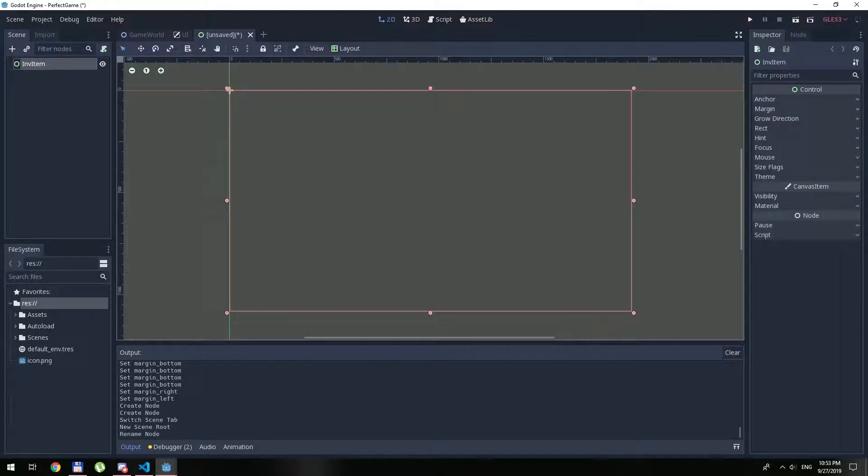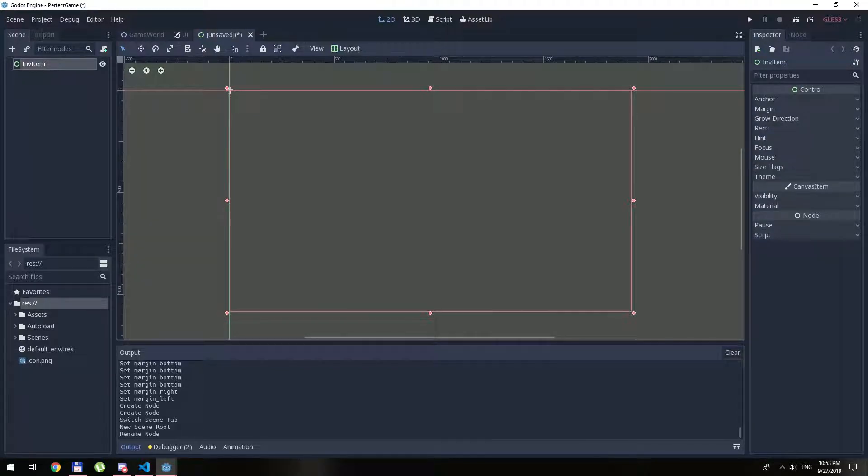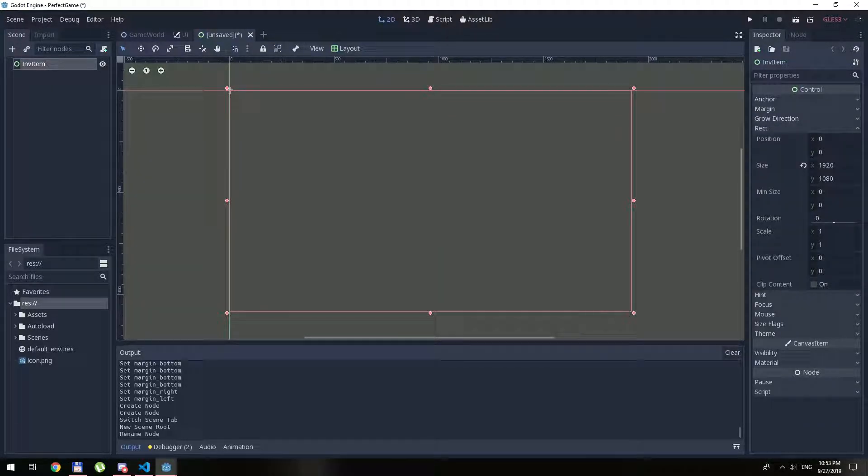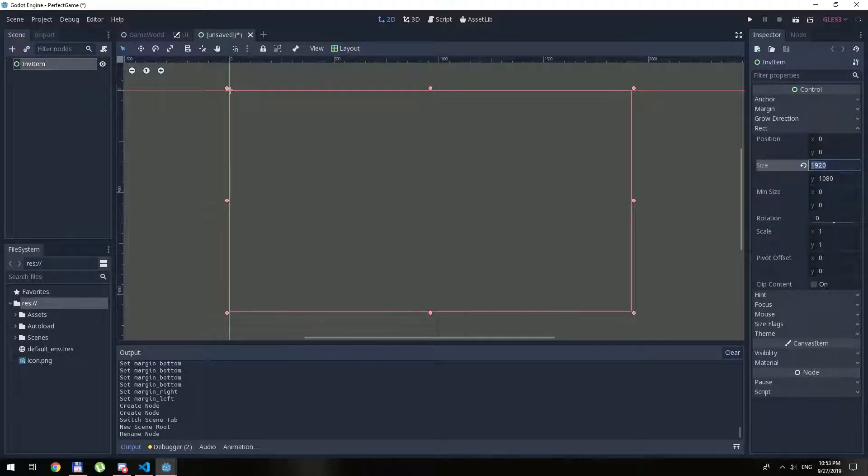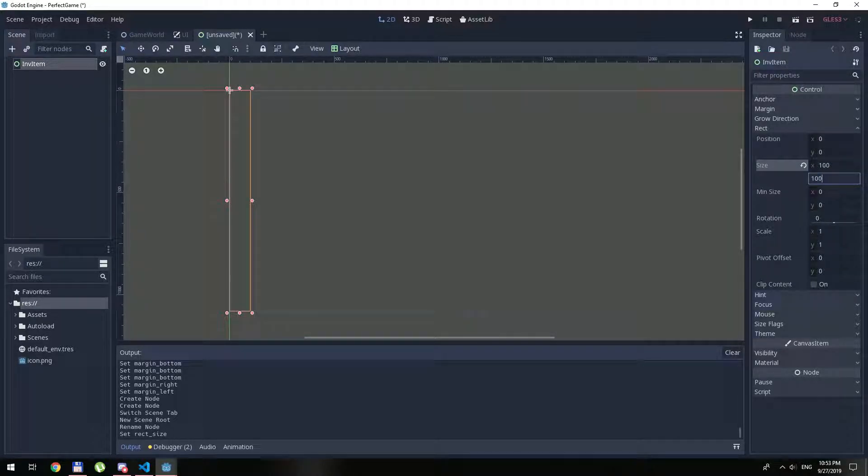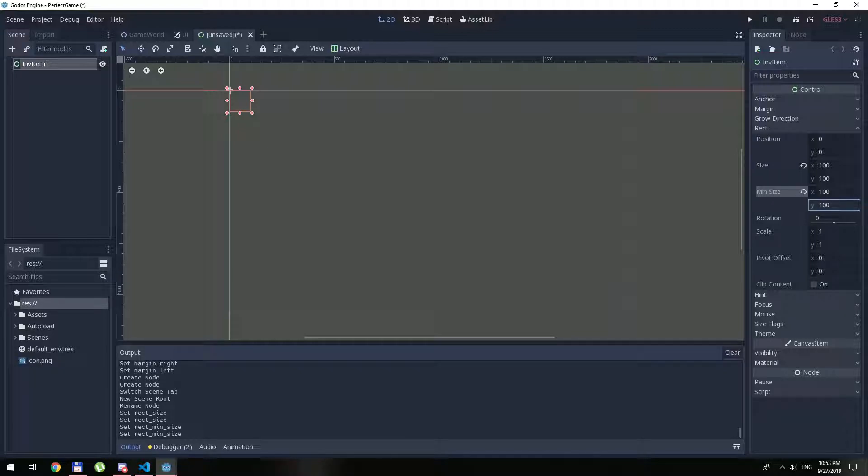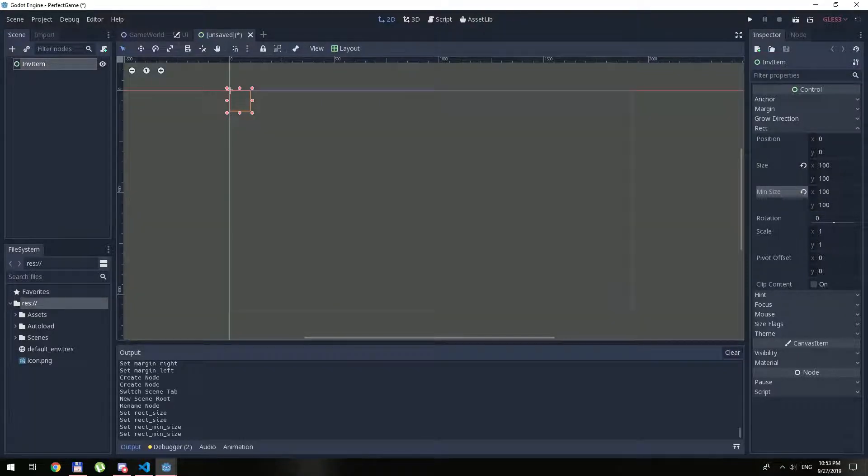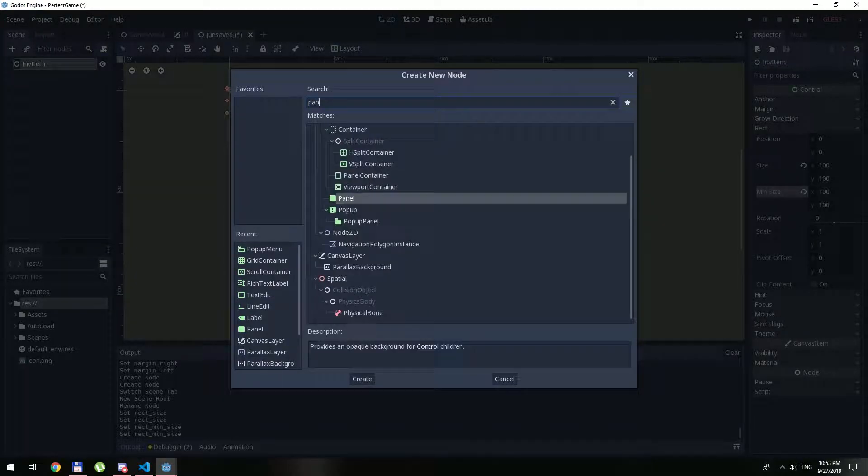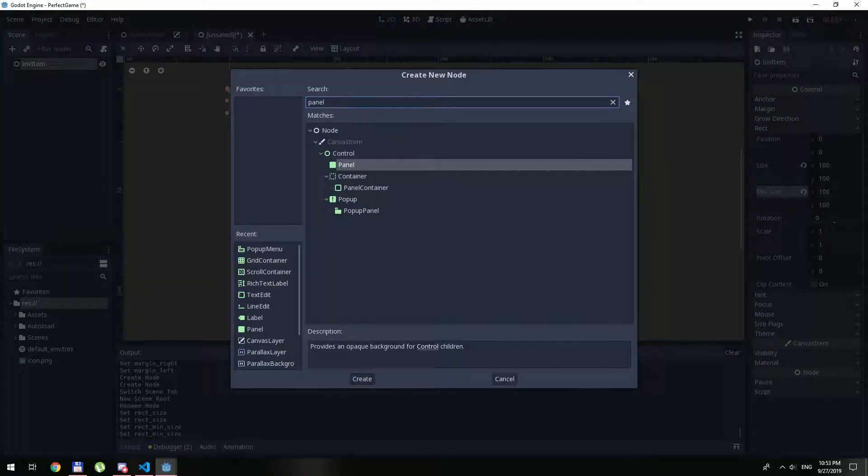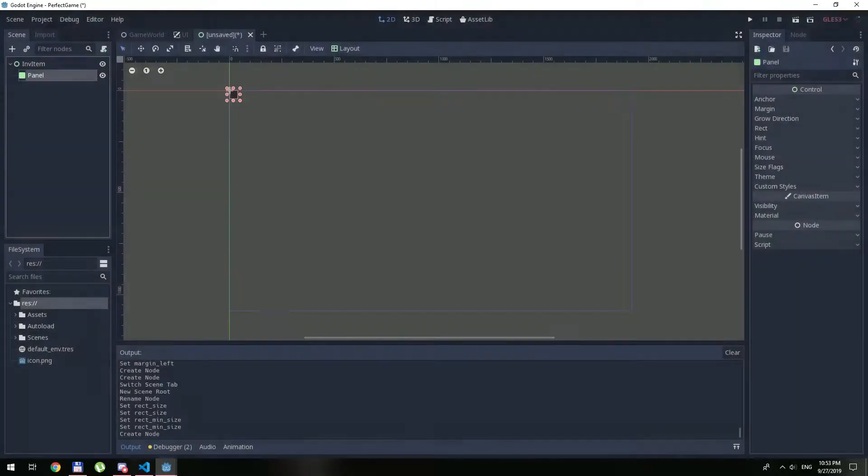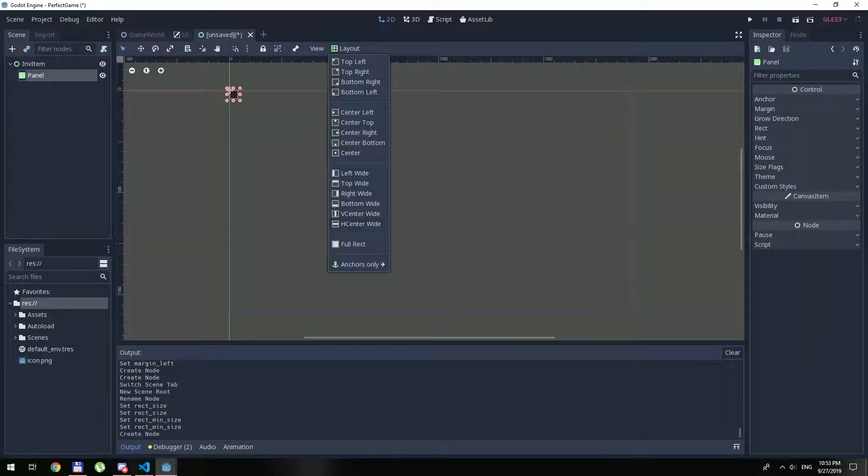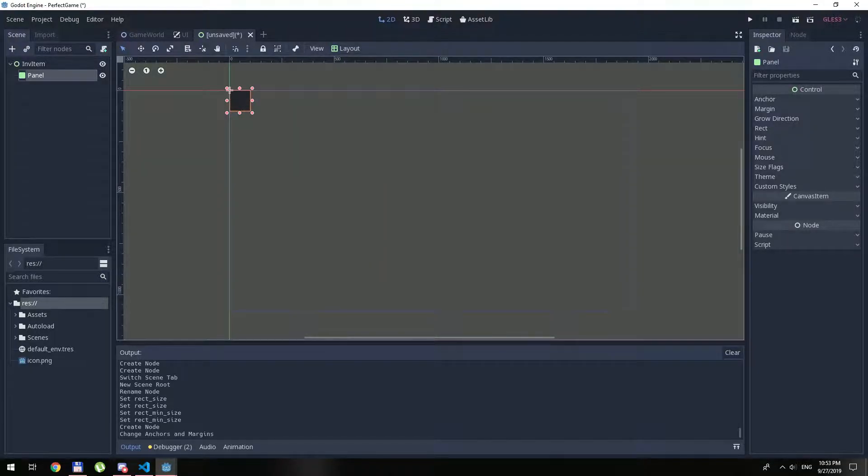This is going to be our inventory item, the item itself. Instead of control item, that's the name. Let's make it rect size about 100 by 100. Minimum size also matters in this case. Inside of here we will make a panel, full rect.